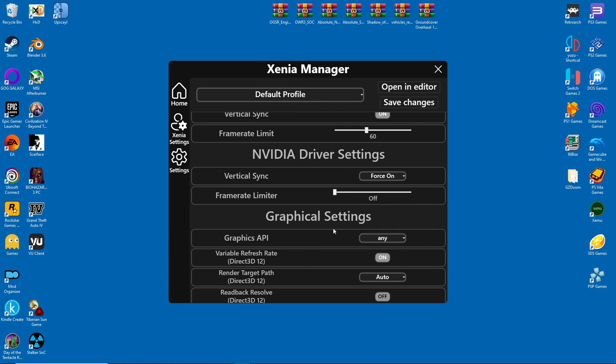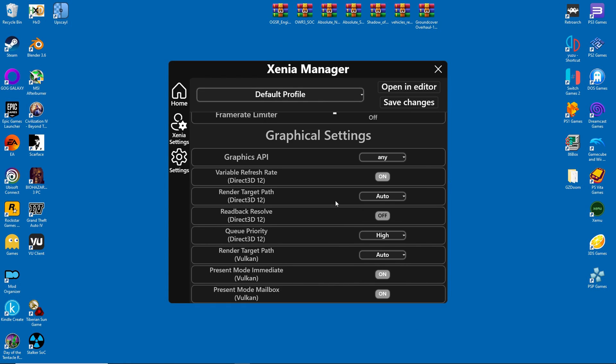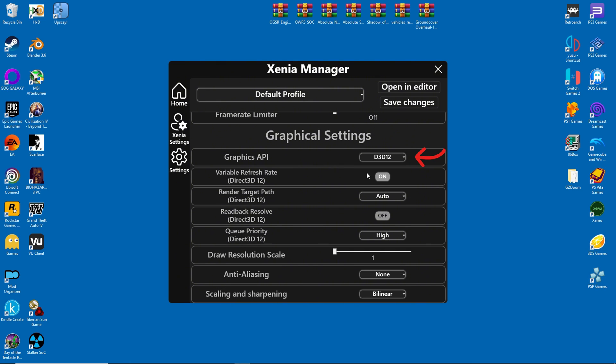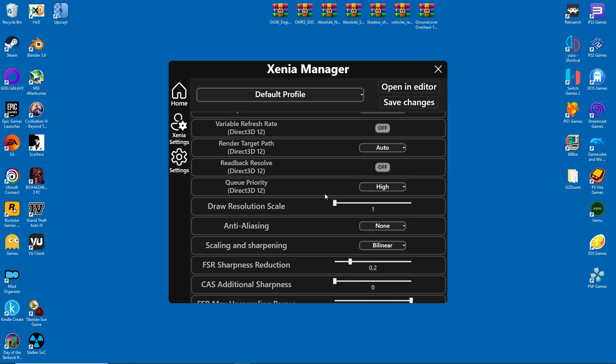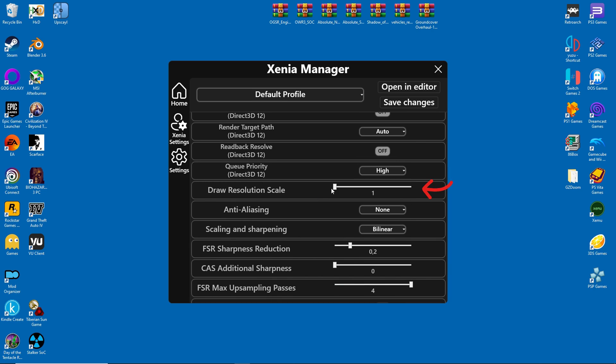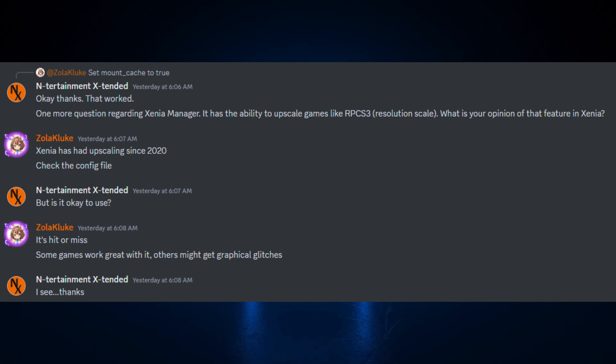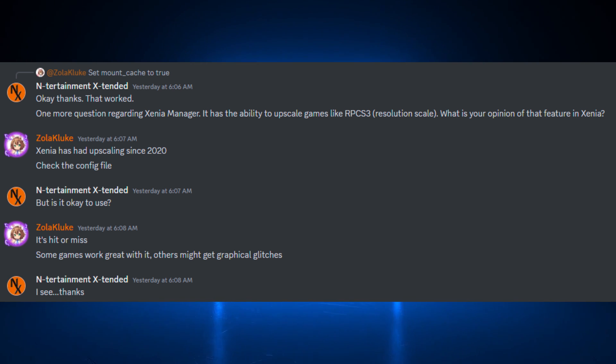As for the graphics API, it's best to select DirectX 12. Variable refresh rate should be turned off as well. Resolution scale works a bit differently from just raising the resolution normally. For example, changing the value to 2 doubles the pixel count, and you can see how this can suddenly become quite demanding on hardware.